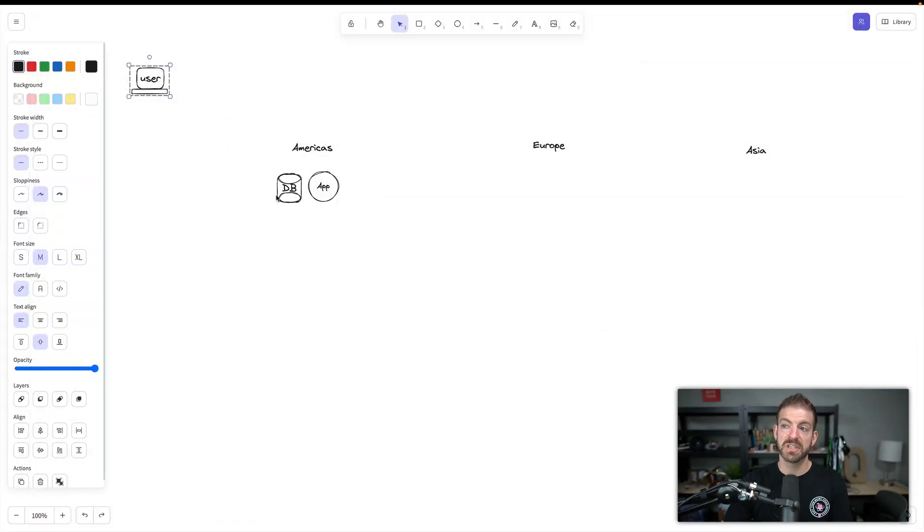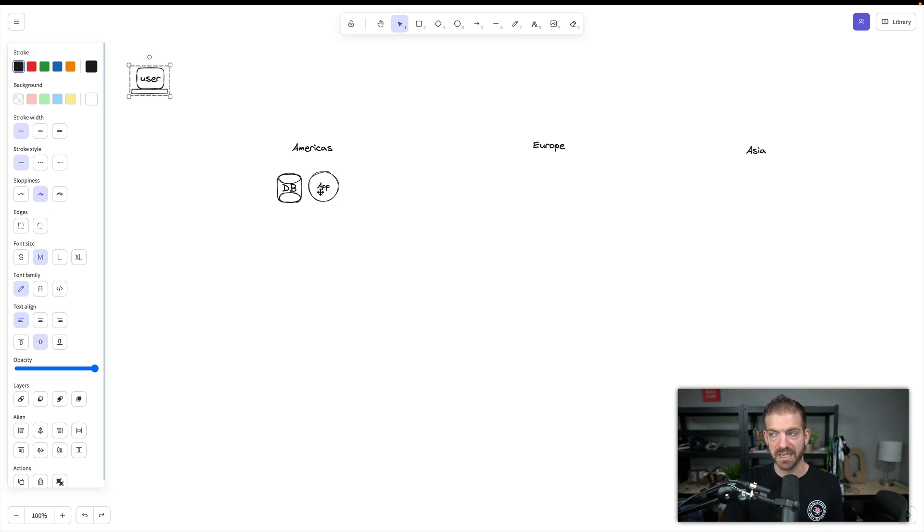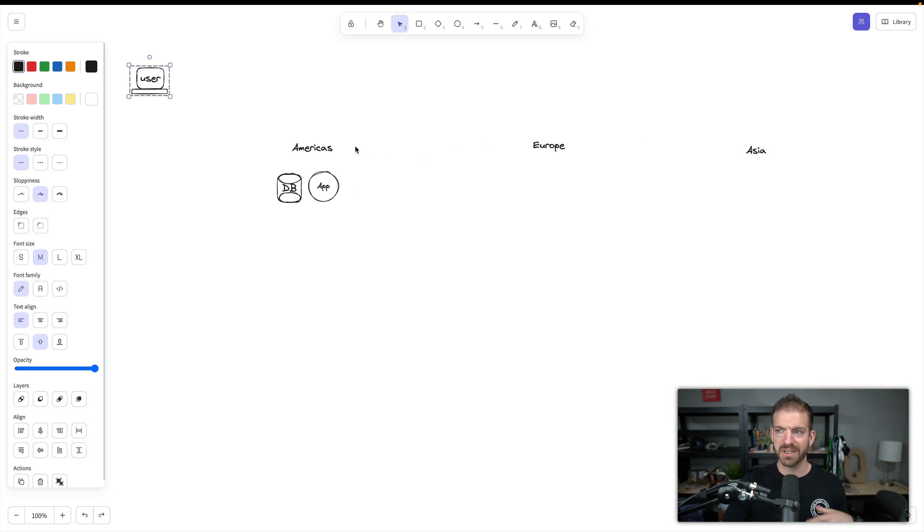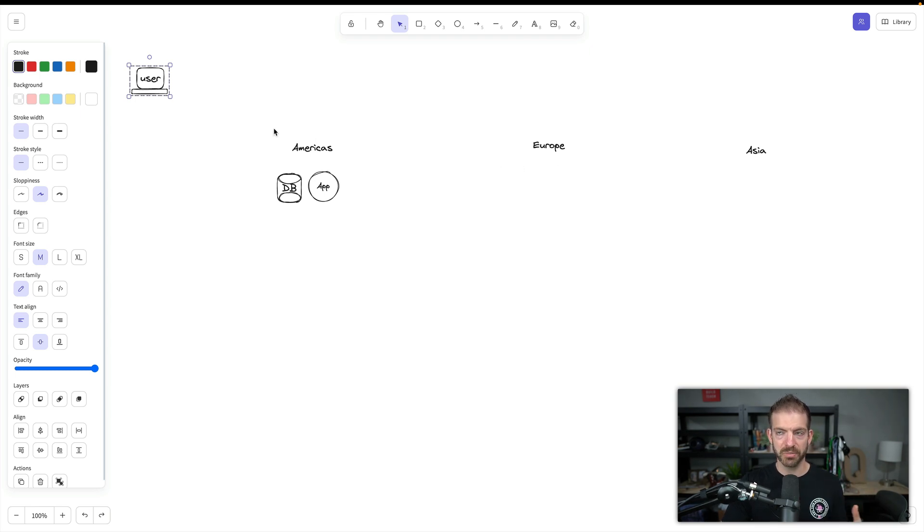Before we get into a hands-on demo, let's take a look architecturally at how applications have been hosted and how that changes with the edge. Typically, with most apps, we have a database and the actual application hosted together in the same data server. In this diagram, I've got three different regions: the Americas, Europe and Asia. This is obviously a very oversimplified version, but this gives us an idea of how different requests are going to be made.